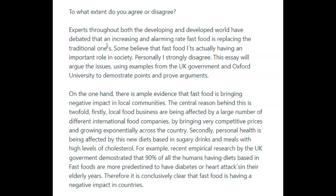Some believe that fast food actually has an important role in society, yet personally I strongly disagree. These two should really be combined into one sentence. This essay will argue the issues using examples from the UK government and Oxford University to demonstrate points and prove arguments.